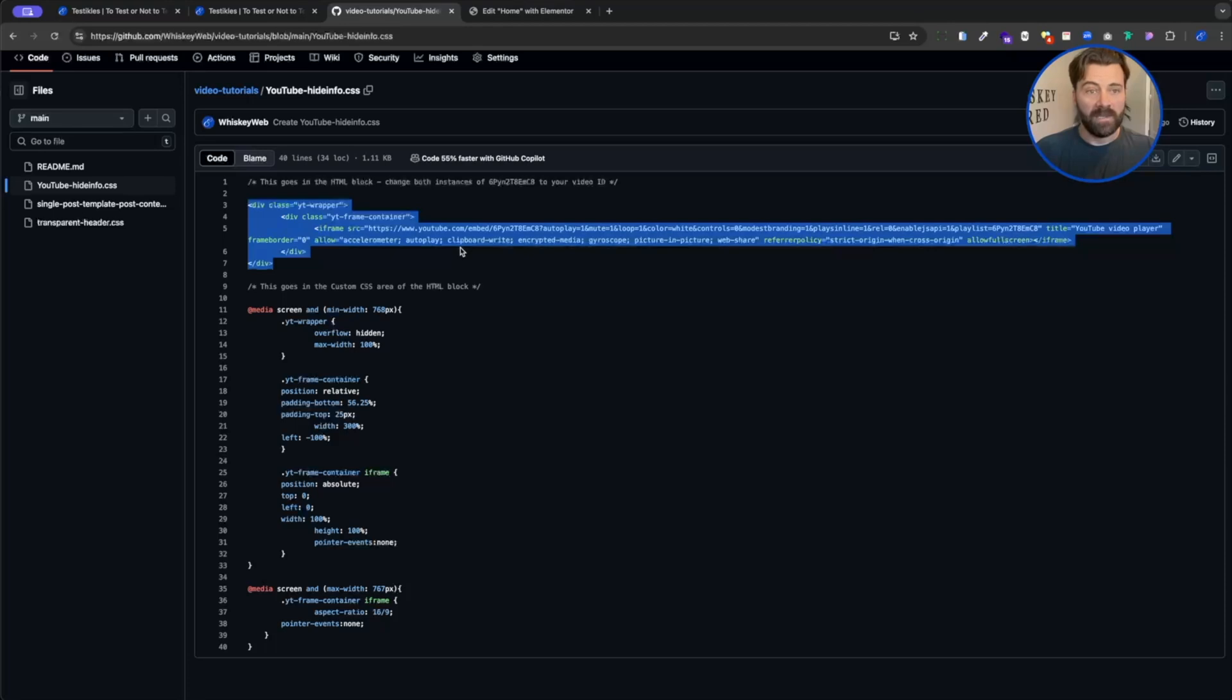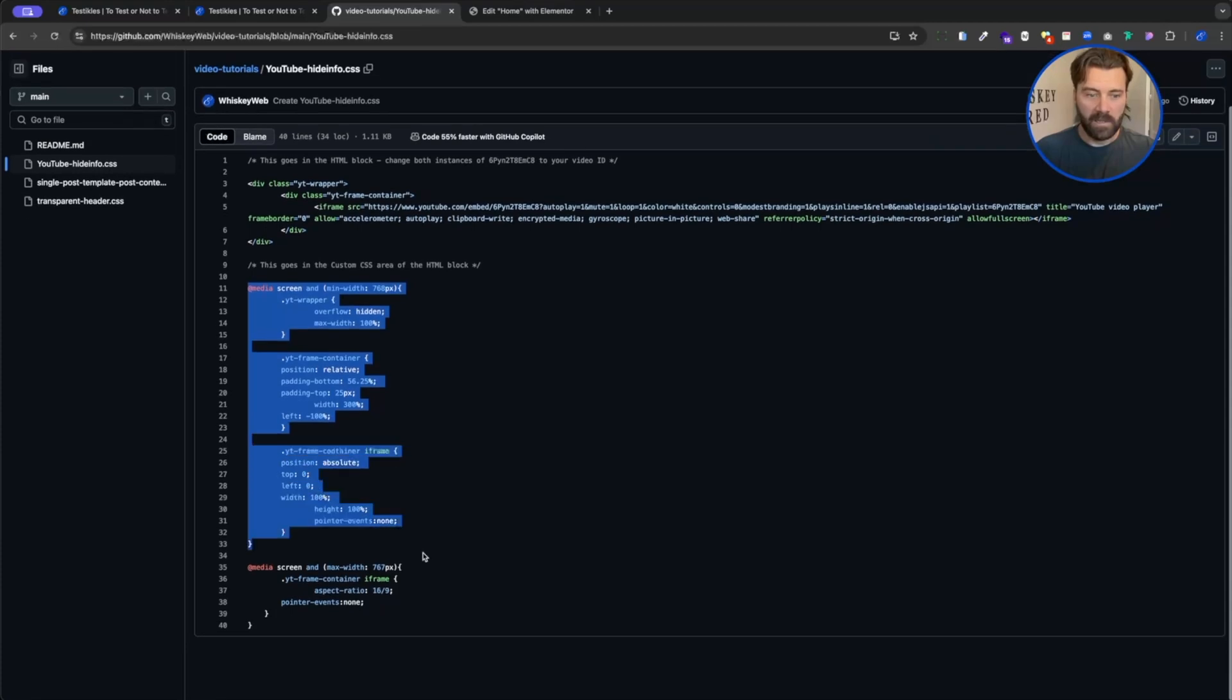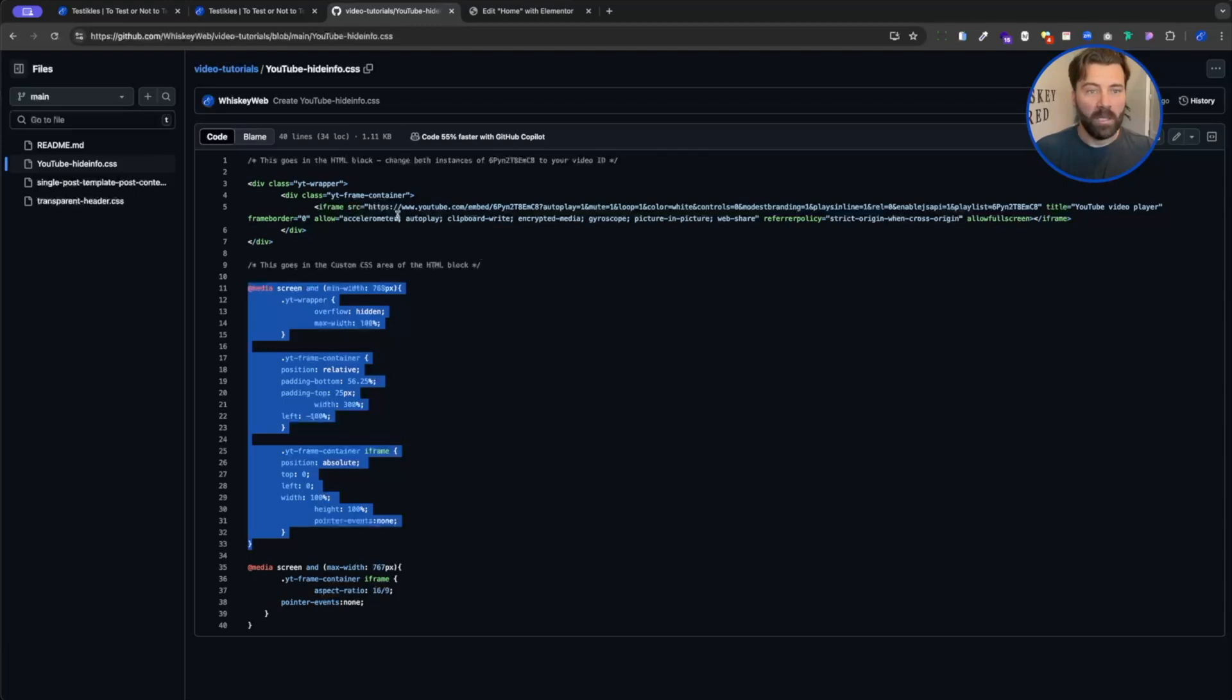This section goes inside the HTML block and the CSS that corresponds to it goes in the custom CSS area of that same HTML block.